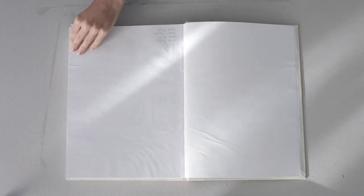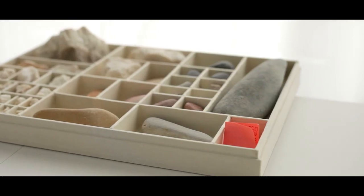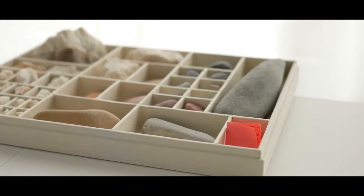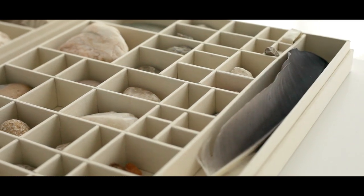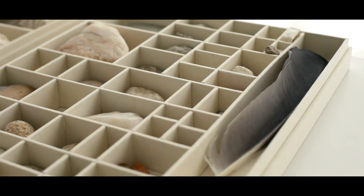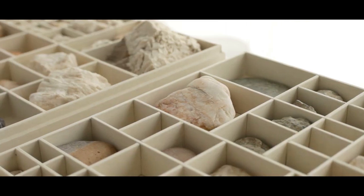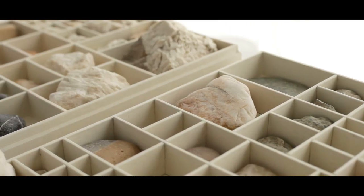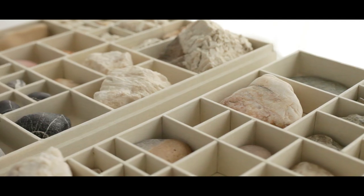And here's the finished photo album. The only thing left to do now is to add your pictures. In the second part of this series we will focus on making the trays. Thank you for watching and see you next time.